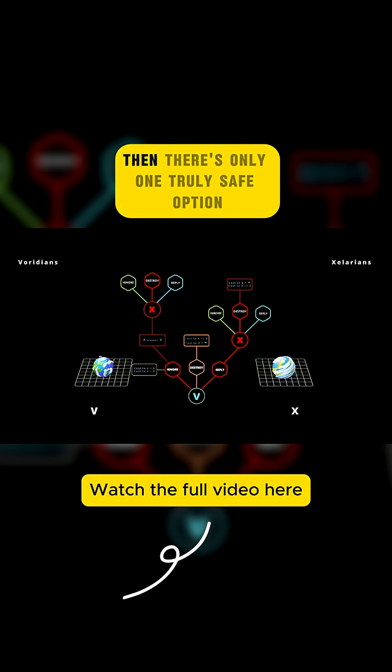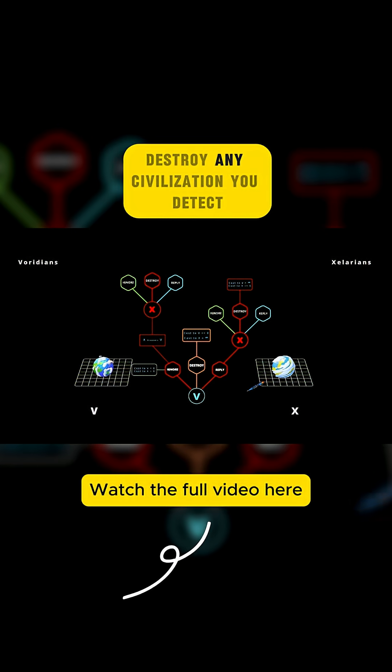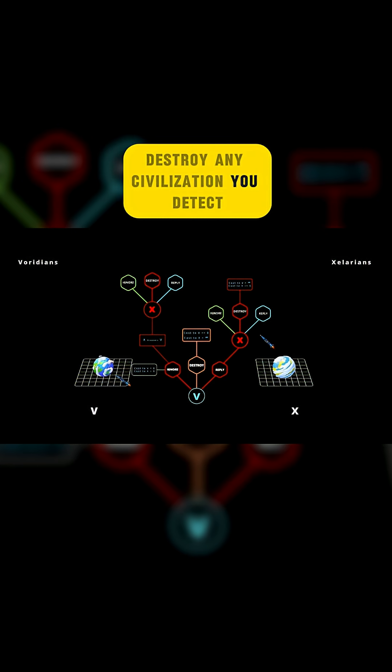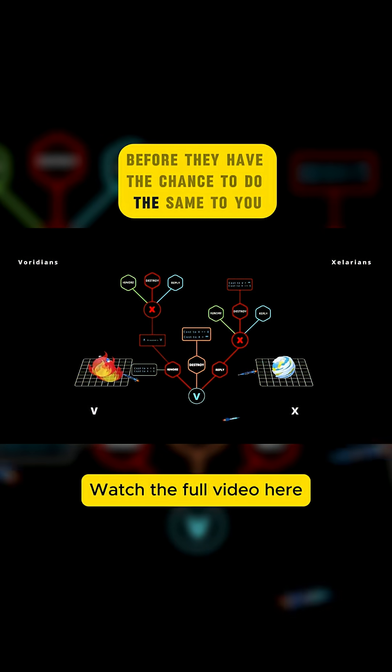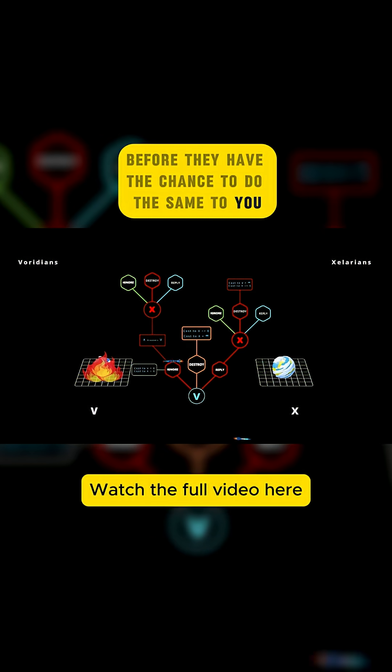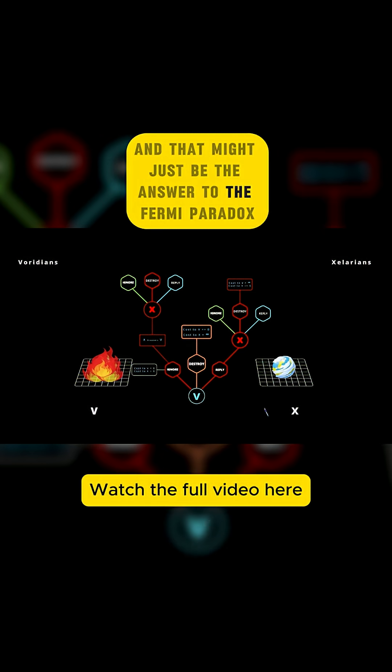And if that's the case, then there's only one truly safe option. Destroy any civilization you detect before they have the chance to do the same to you. And that might just be the answer to the Fermi paradox.